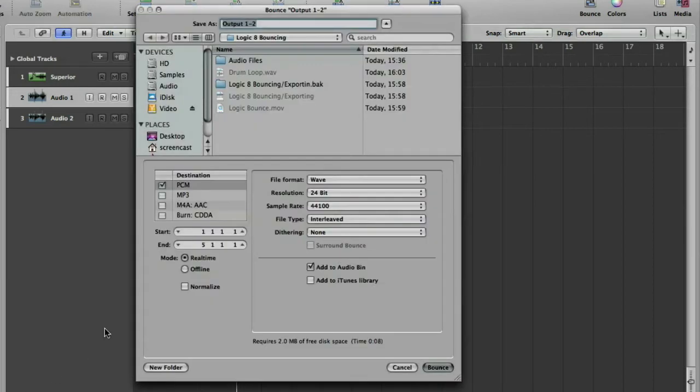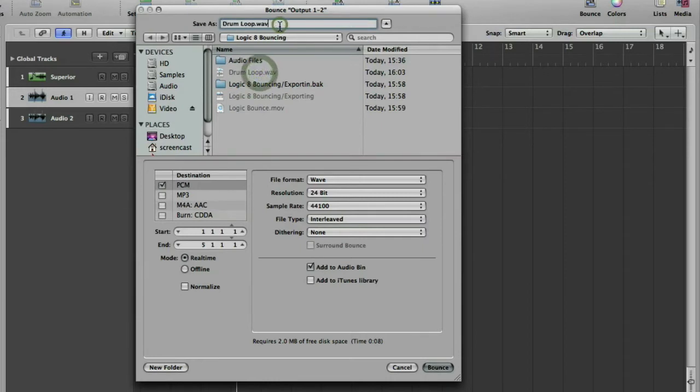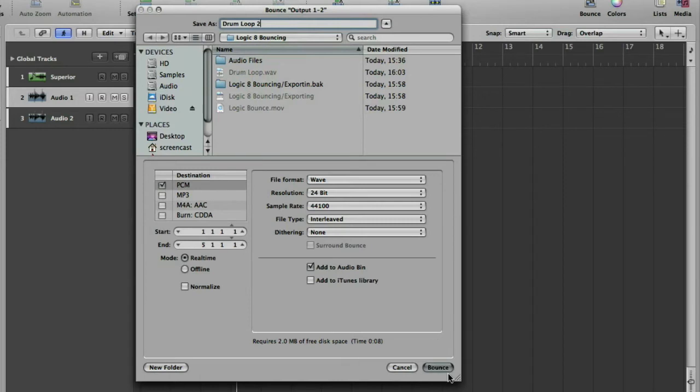So let's go back to bounce again. With a bit of luck, it's remembered most of our settings, which it has. So just rename that file drumloop2 again and leave it on real-time so you can actually watch it happen and hit bounce.